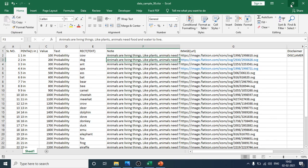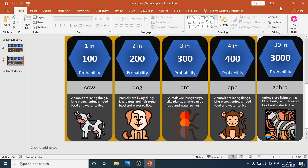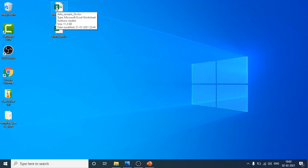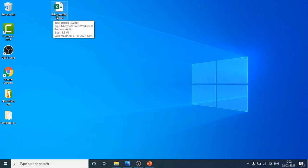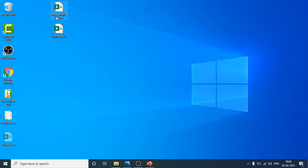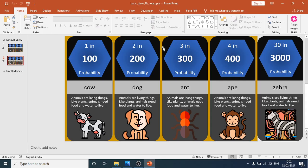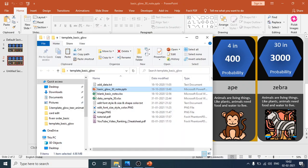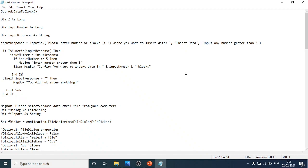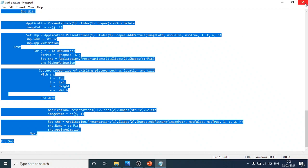After filling in and saving your custom data, here's how to import it. You'll also receive a coding file — a text file called 'add data text'. Open it. It is a plain text file containing the code you need to run.